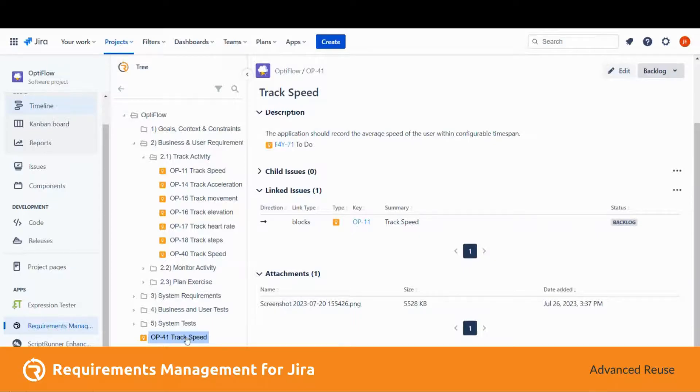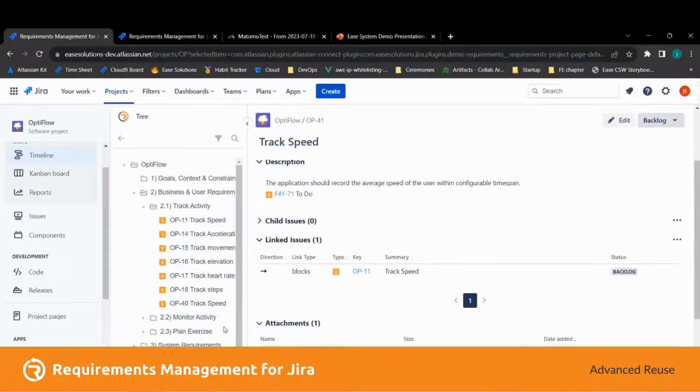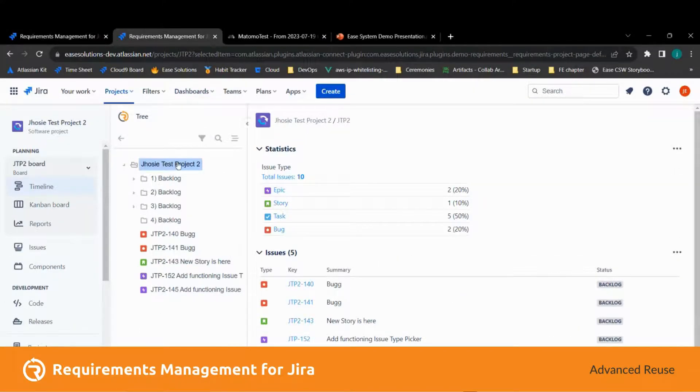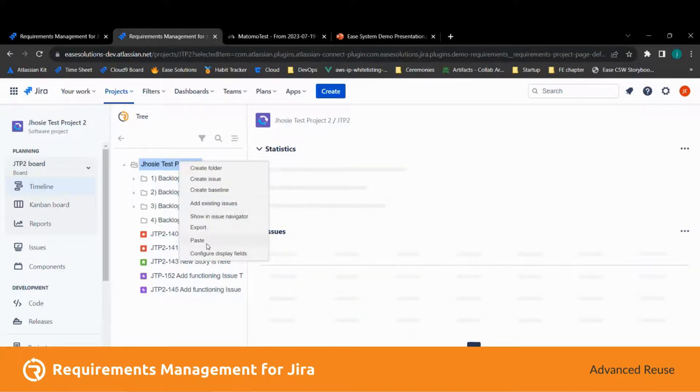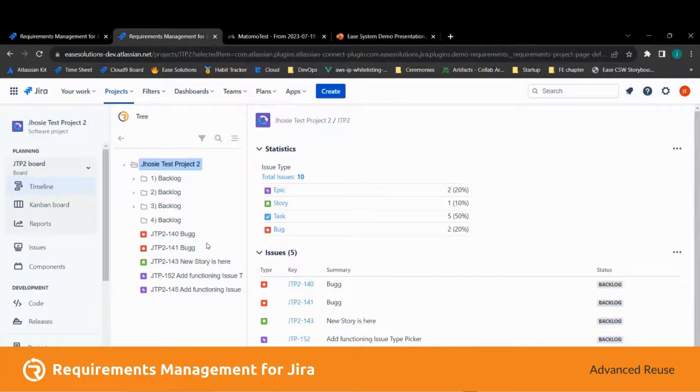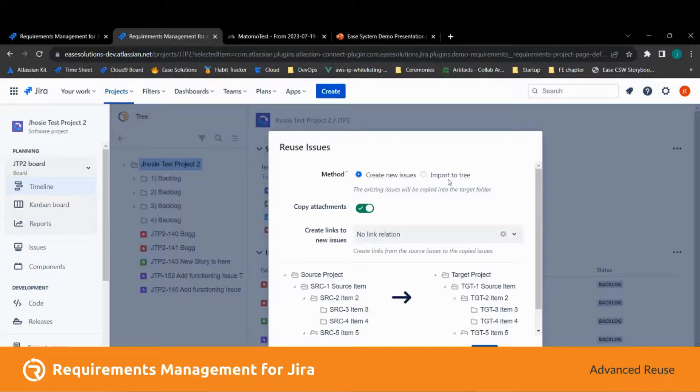Now let's try importing this issue. Let's move to another project here, JTP Test Project 2, and paste. As you can see, the method is now enabled.